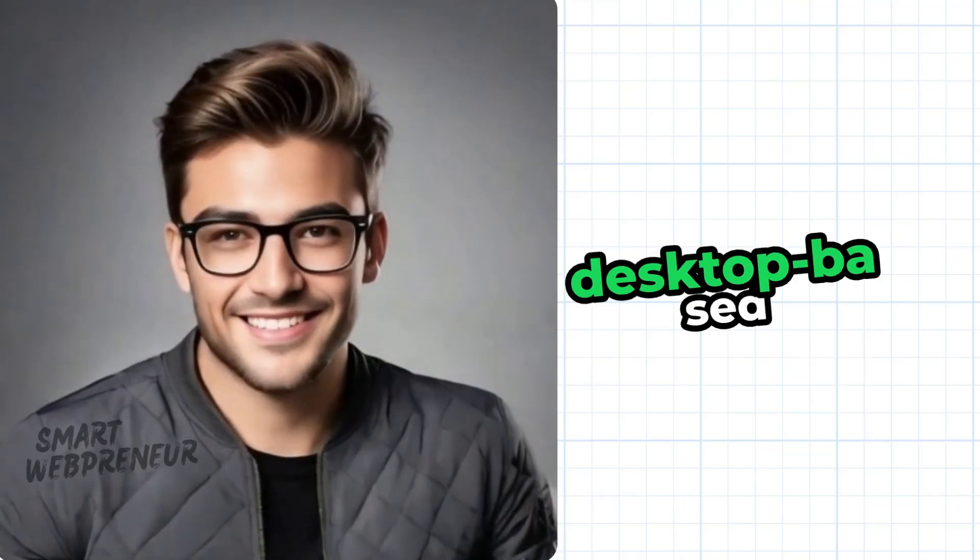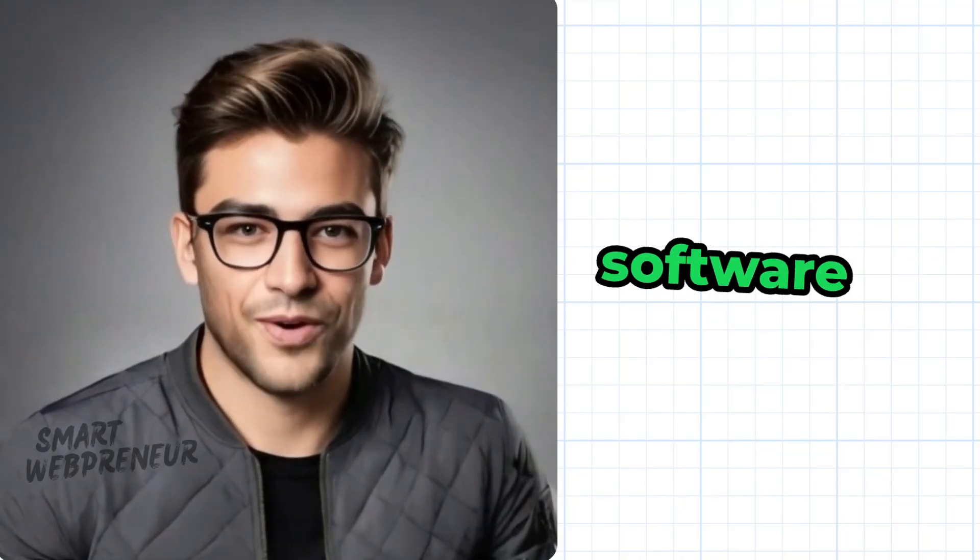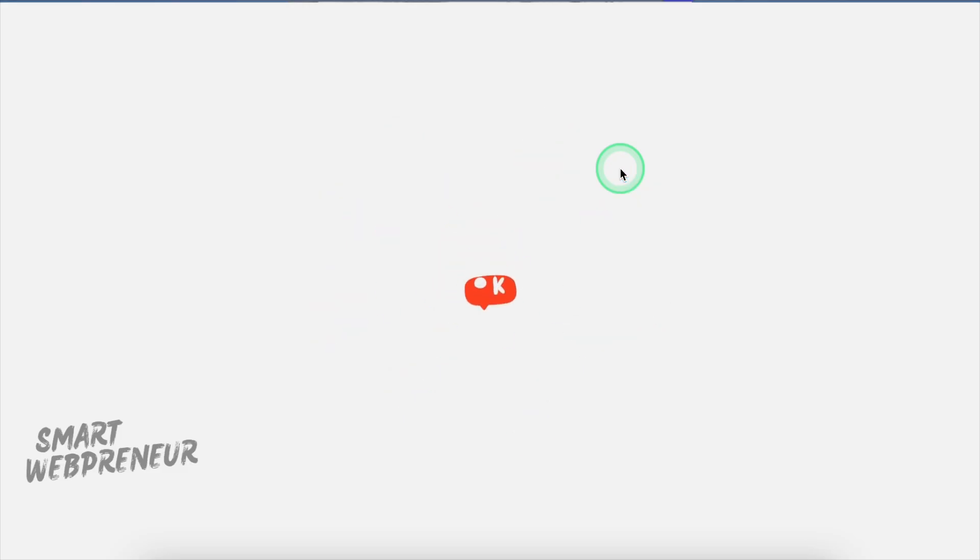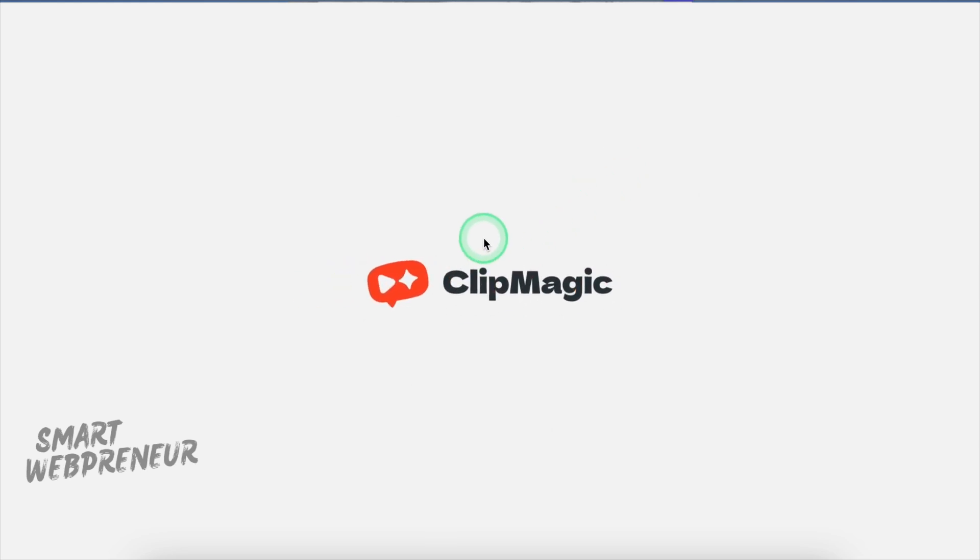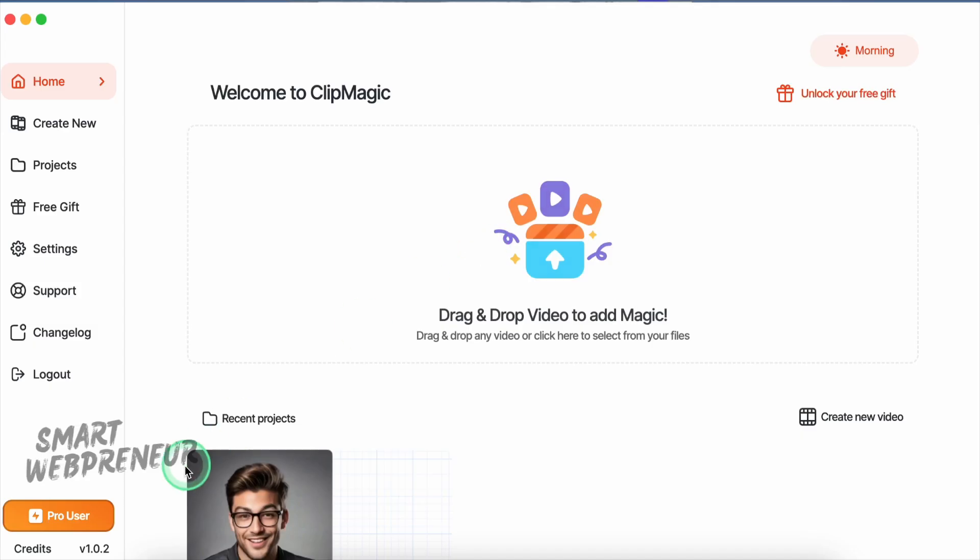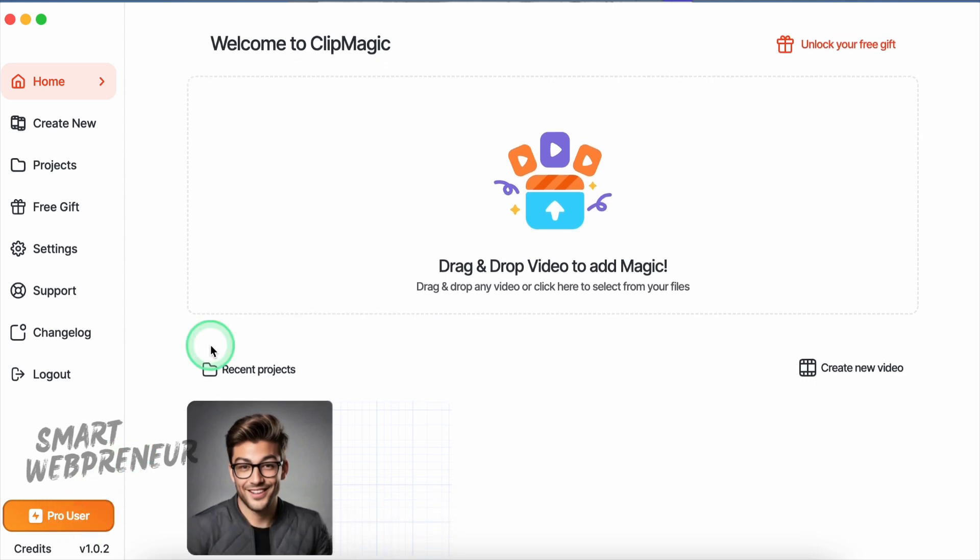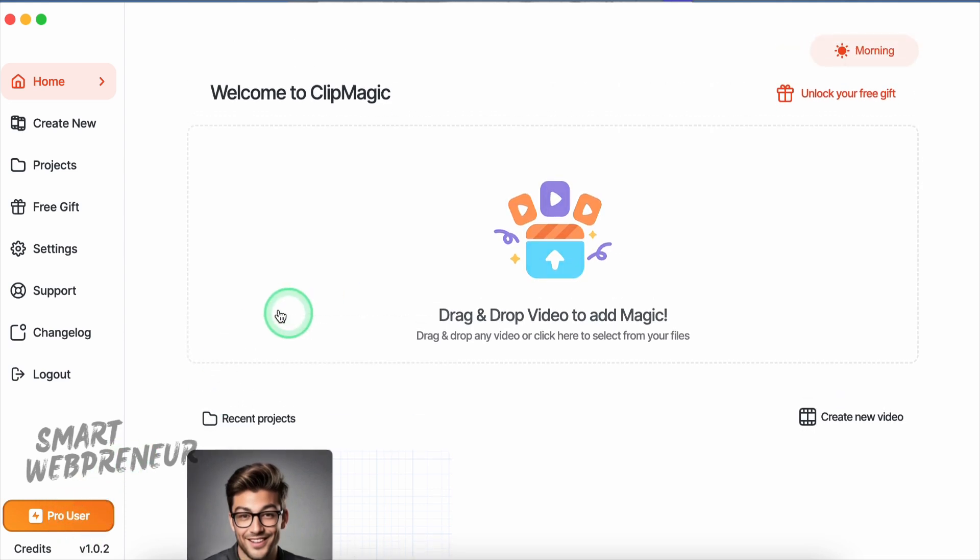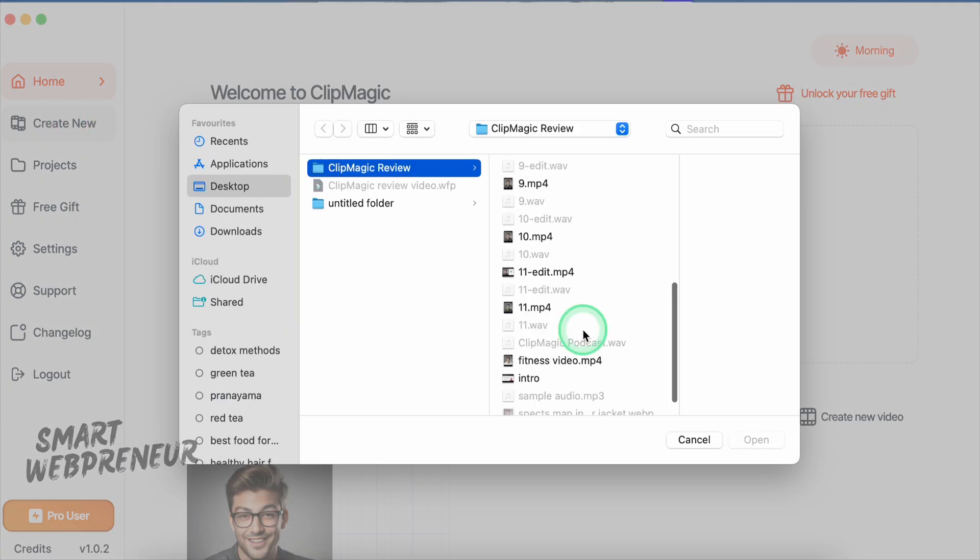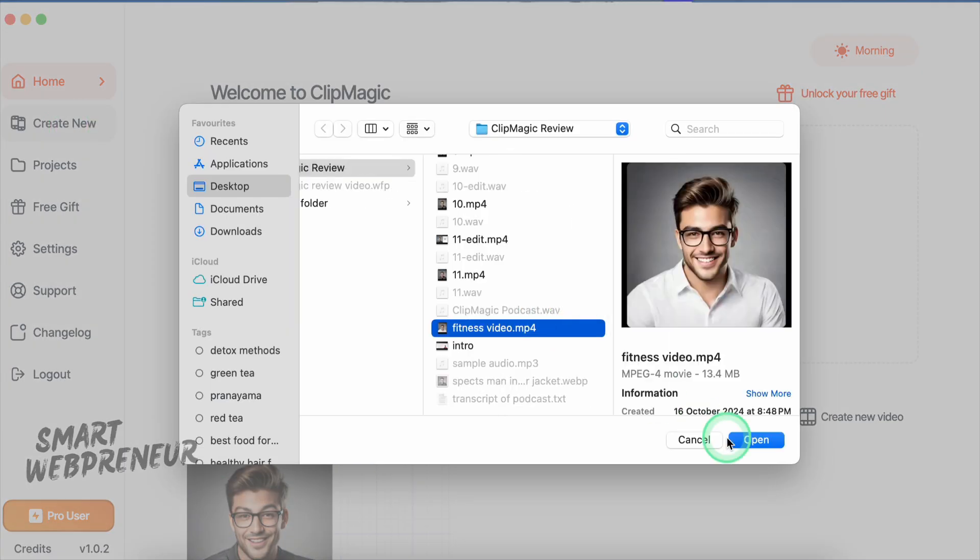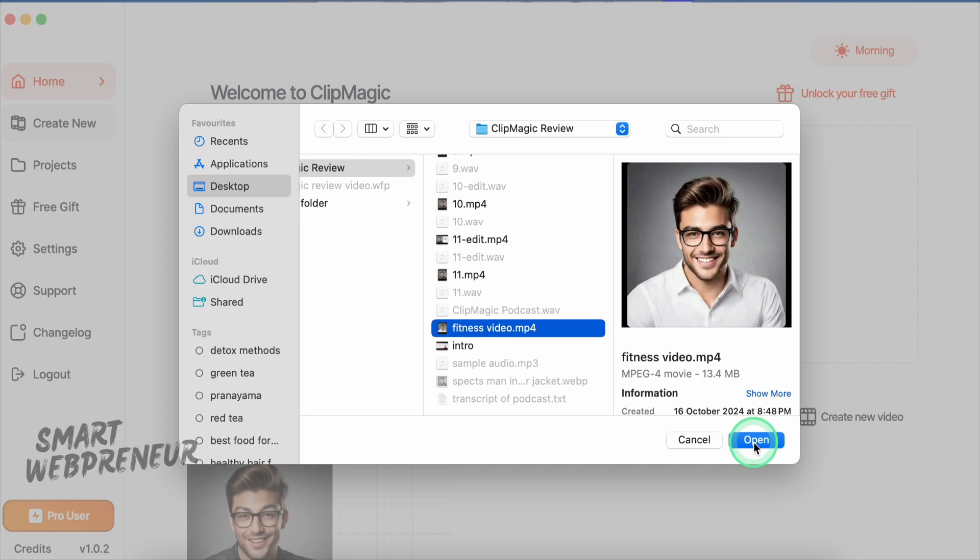It is a desktop-based software that can be used on both PC and Mac. Let me launch ClipMagic. As you can see here, I have access to the Pro account, which gives me access to all the features. To get started, we need to click on this Create New button. We can drag and drop our video directly into the app, or just click this button to upload from our computer.